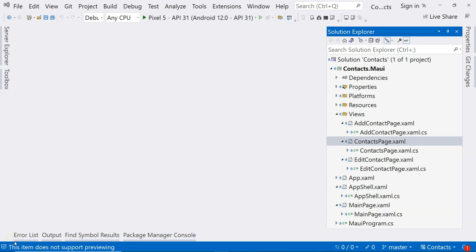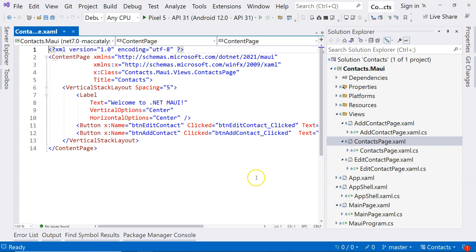We are going to start creating a contact list on the Contacts page, and what we are going to use is ListView. So in this video, let's start learning the basics of using ListView.